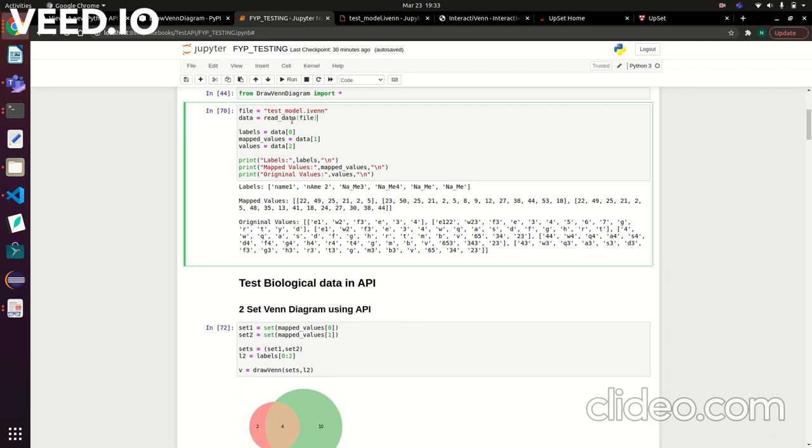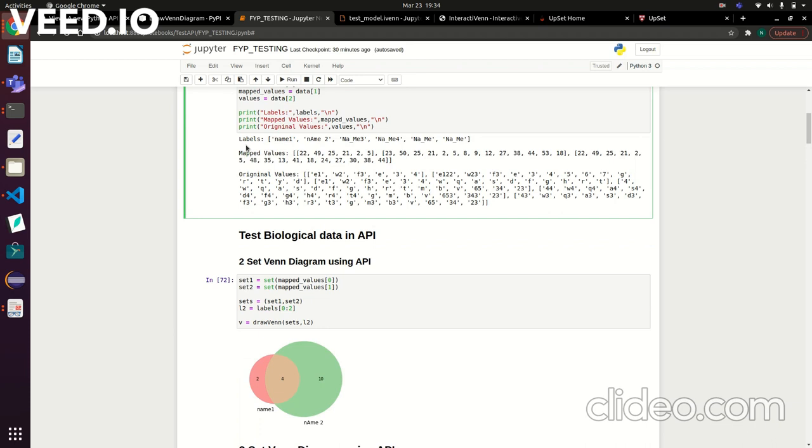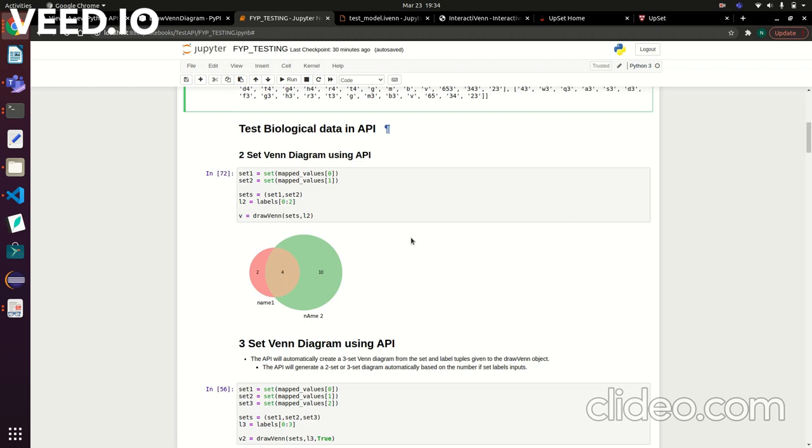The only thing you need to do is create a labels variable, values variable, and mapped_values variable for later on when giving the arguments into the API. Labels is the names of the set, values is the values, and mapped_values—the API works best if the values are integers—so I mapped each string value to a specific integer to make it unique while still representing everything in the right order. This is just printing it out so you have all your labels, your mapped values, and the original values of all the sets.